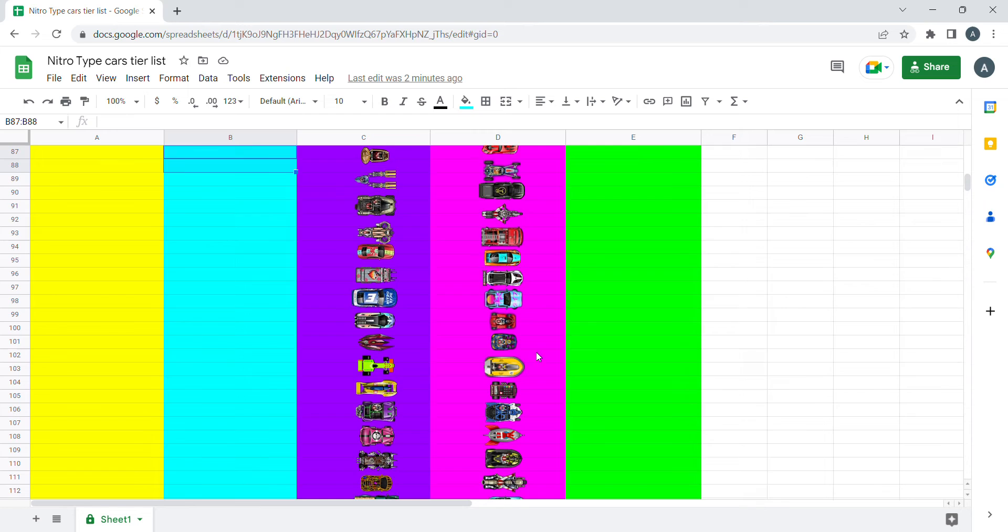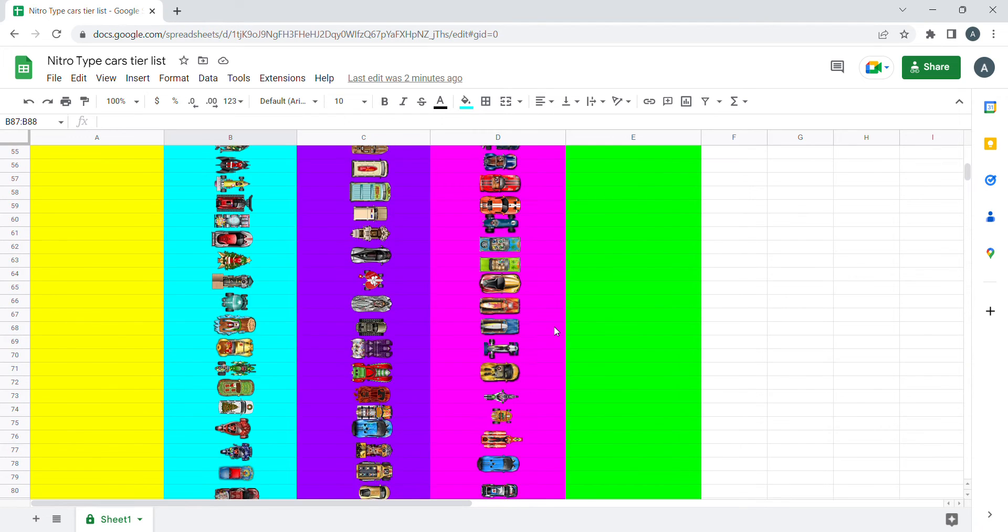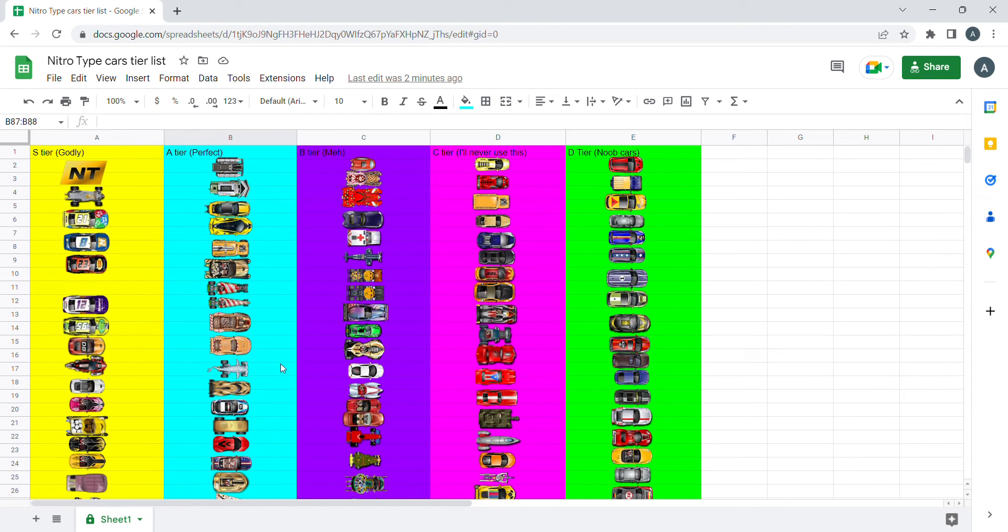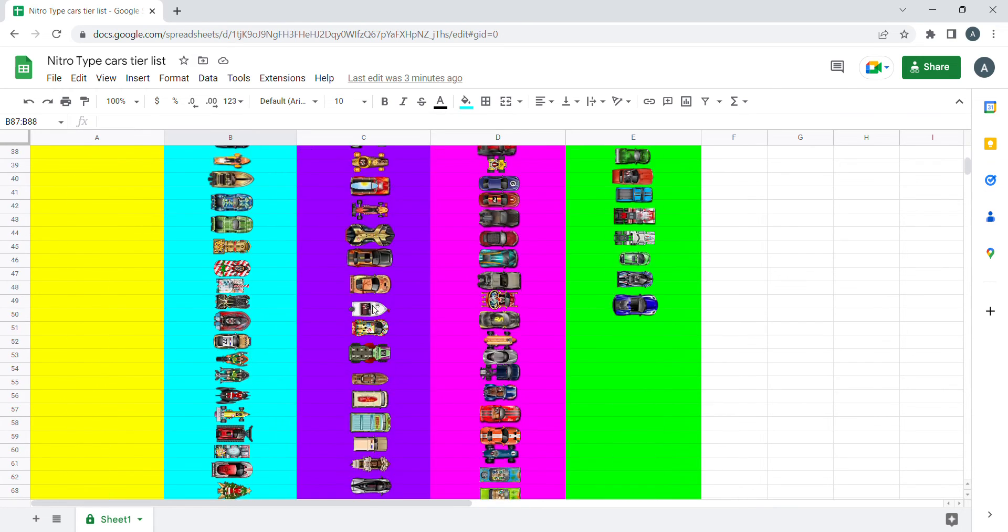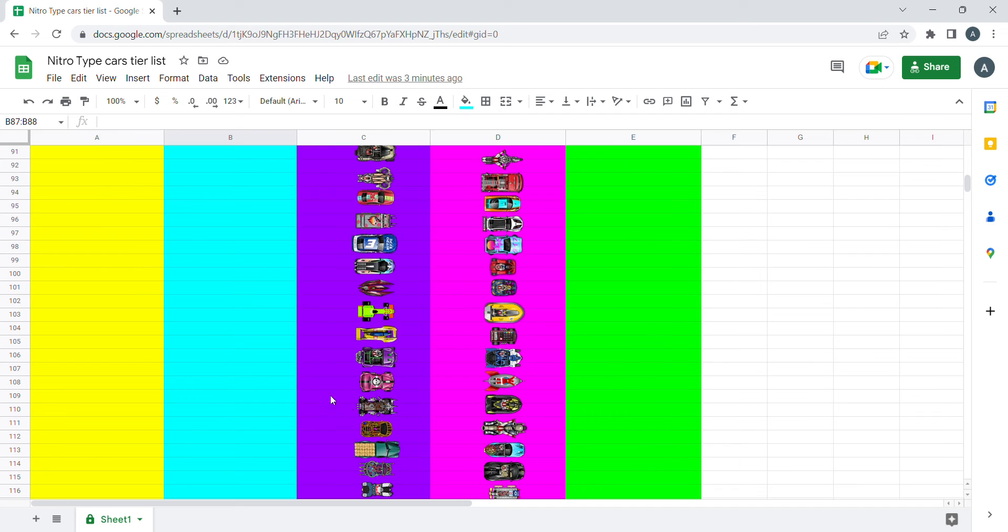I'll also update this as more cars are added to the season and more of the season cars are put into the item shop. I have many new season cars in B tier that I'm not sure if they will be in the item shop or not.